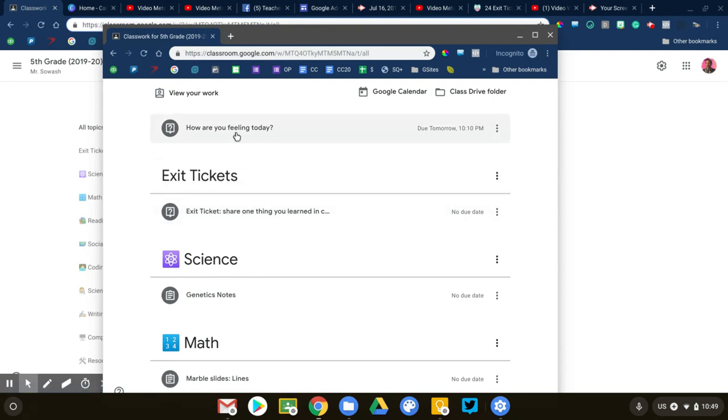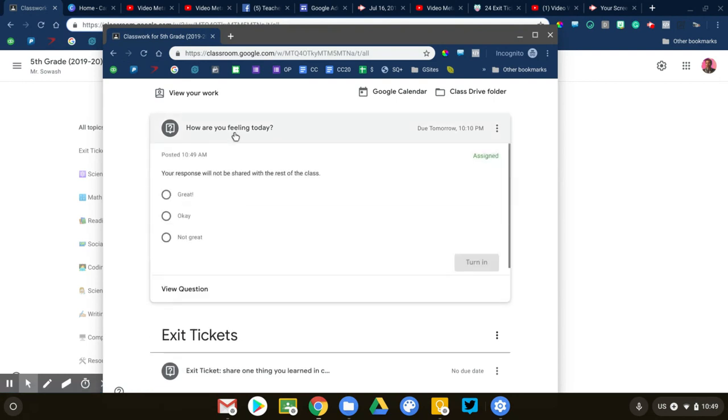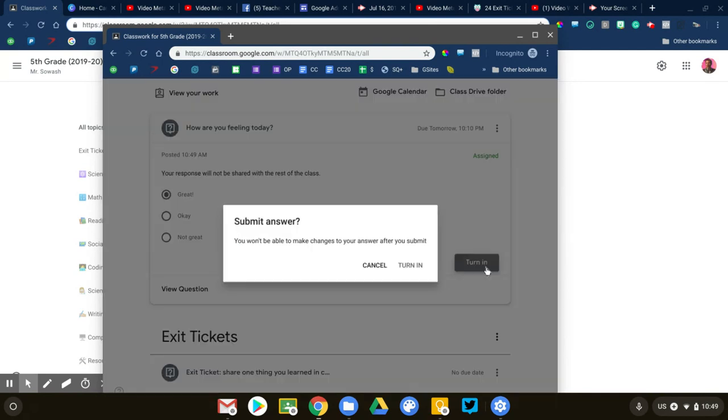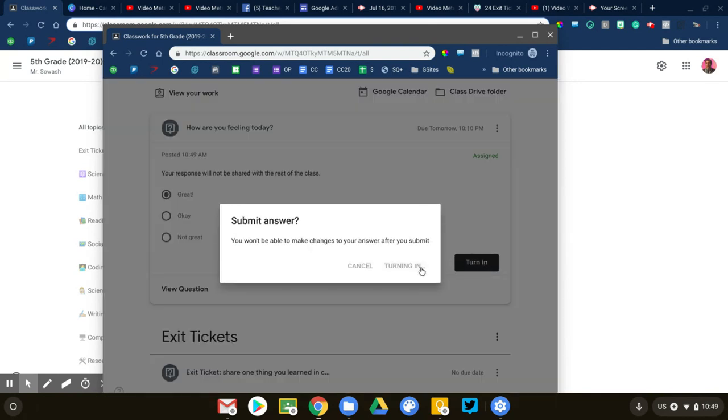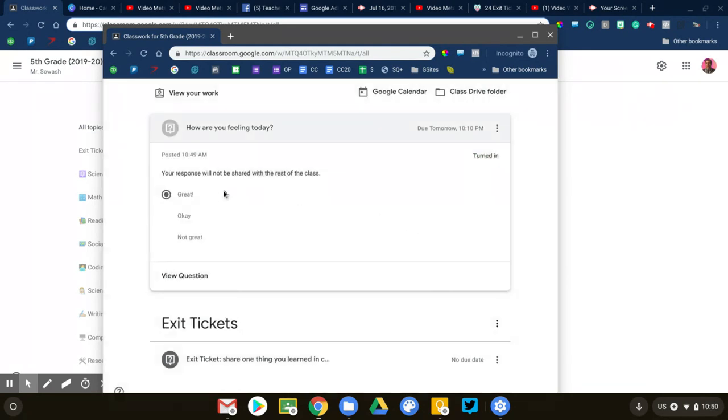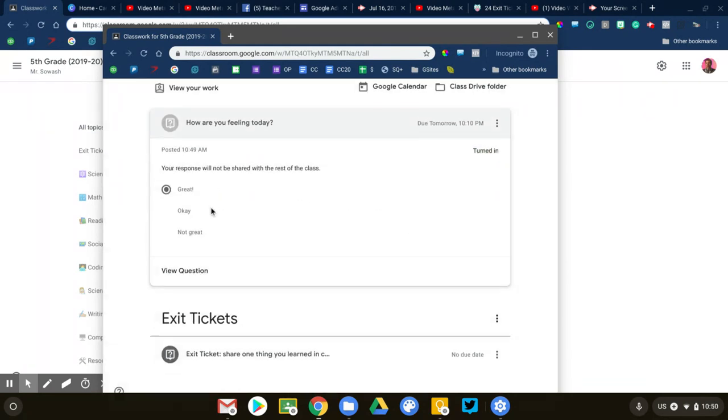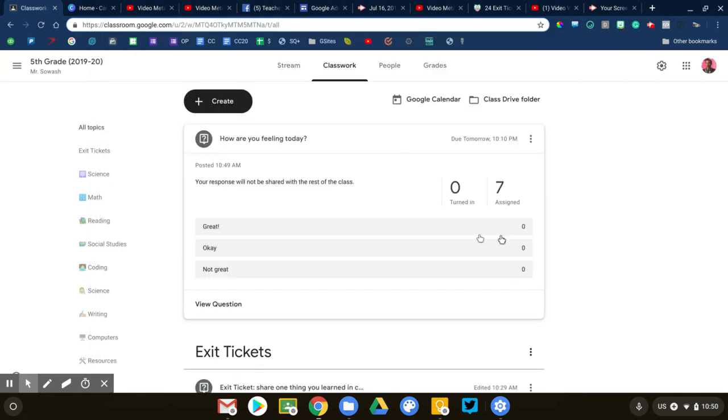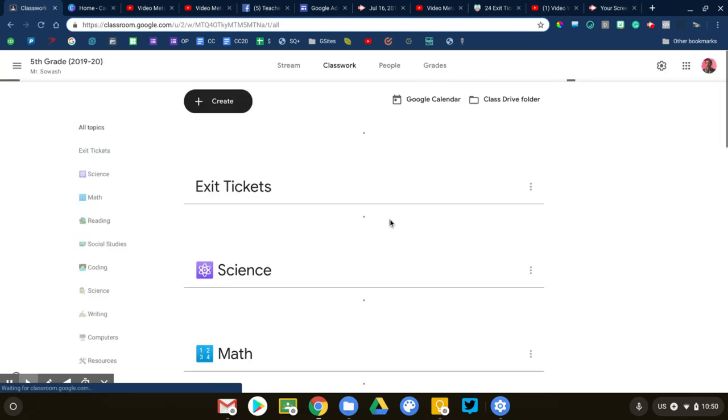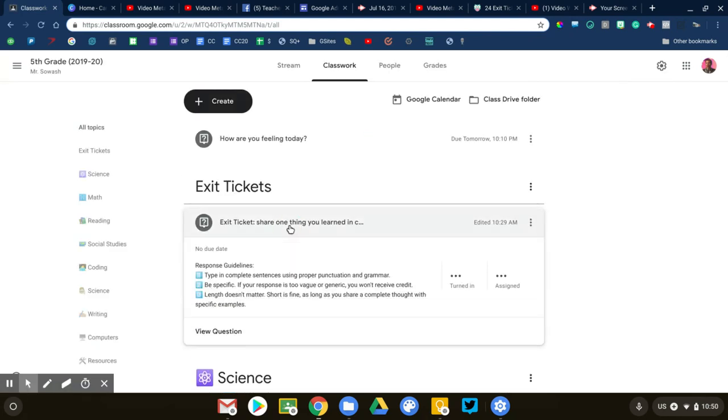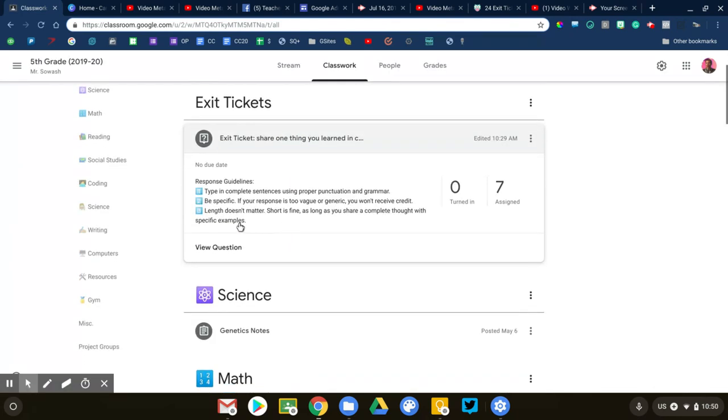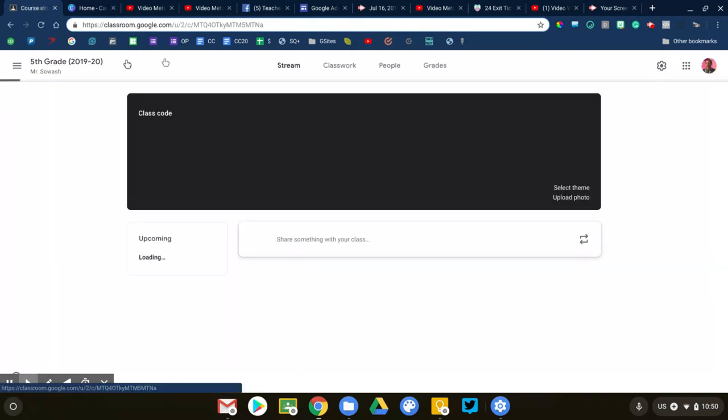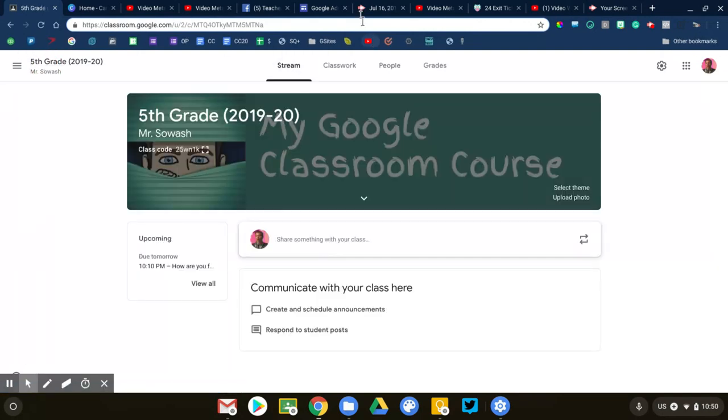All right, so here's the question: how are you feeling today? The student will see the three options. We'll say great. They turn it in and their response will be recorded. Now I left the summary off, I didn't turn the summary on, so that's all they're going to see.